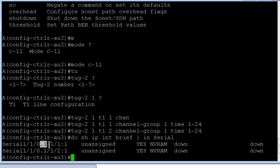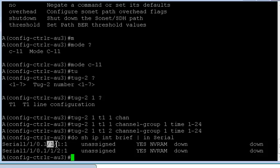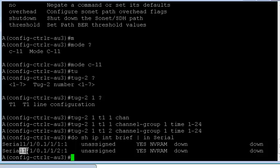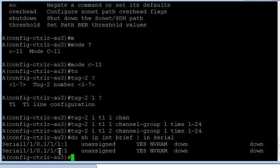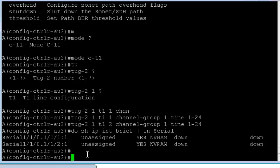This is AU3-1. Since you can configure up to three AU3s, we are looking at the first AU3 here. In the first AU3, we are looking at the first TUG2. And in the first TUG2, we are looking at the first T1, which is a channel group number of 1. Similarly here I have first slot, sub slot, port number. This is the first AU3 I'm looking at, the first TUG2 and the second T1. Similar way I can go ahead and configure multiple T1s on this interface.